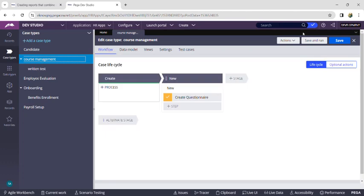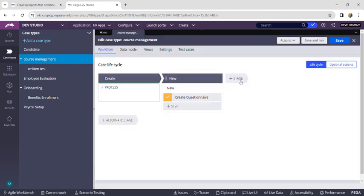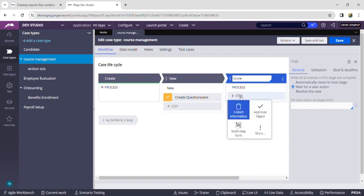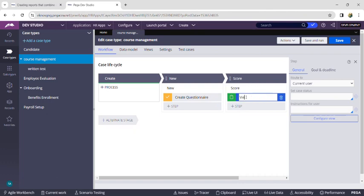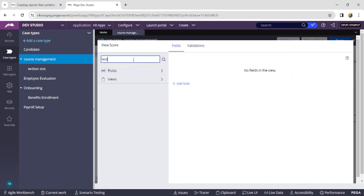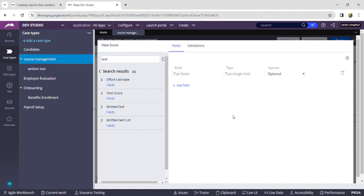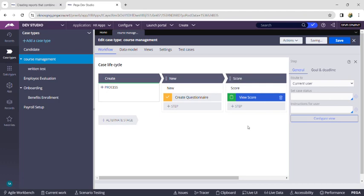Now close all tabs, go back to the Course Management case type. Before running, create a new stage called 'Score'. Add a new step called 'View Score' using the Collect Information step and give the name as 'Test View Score'. In configure view, add the 'Test Score' property from the search bar by clicking the plus icon. The property will be automatically added. Click Submit.